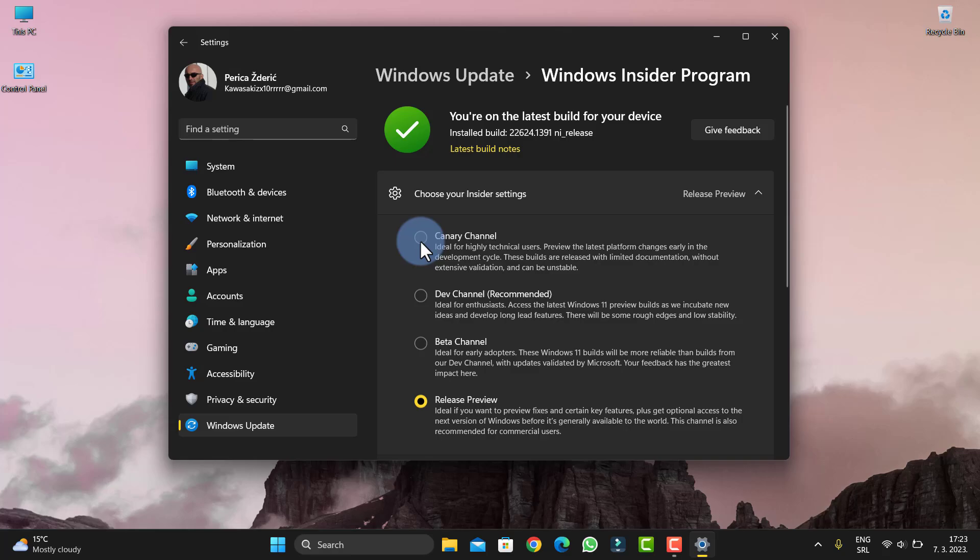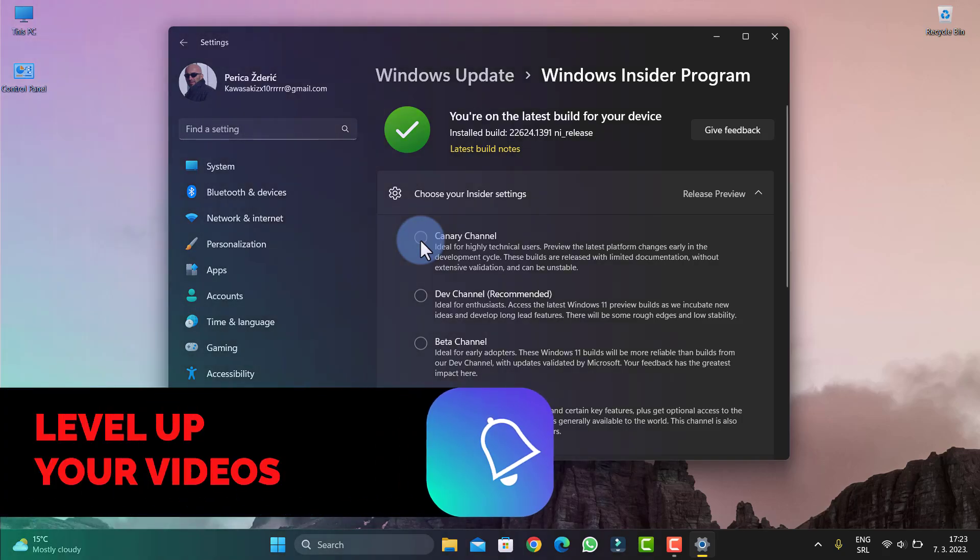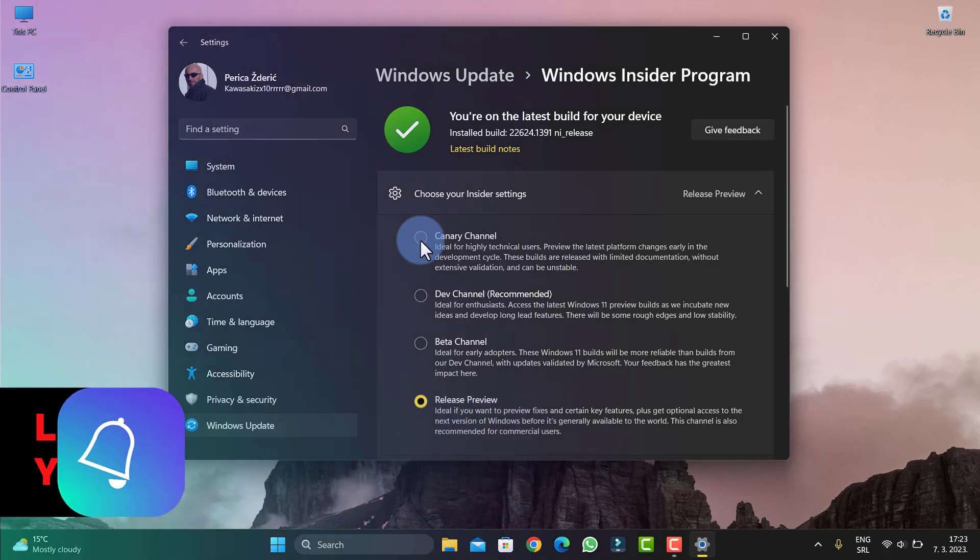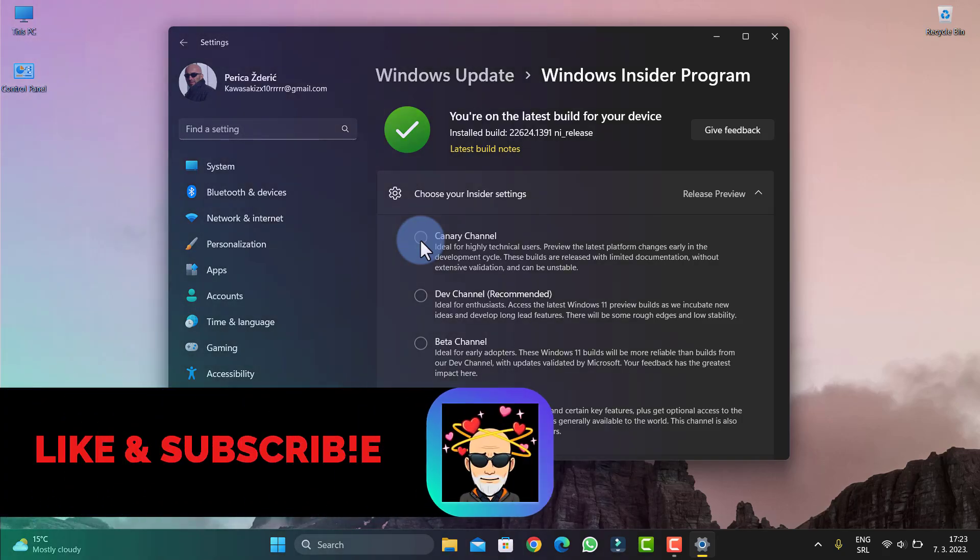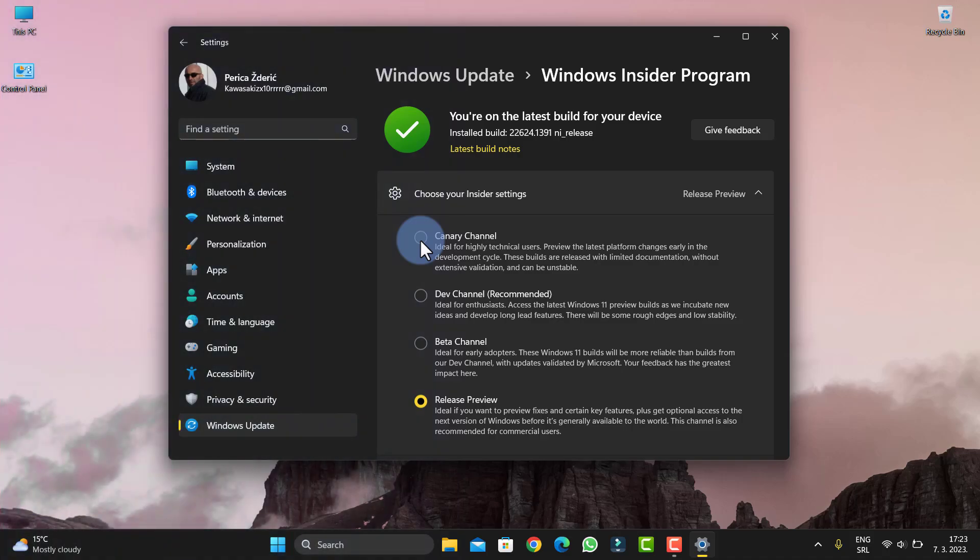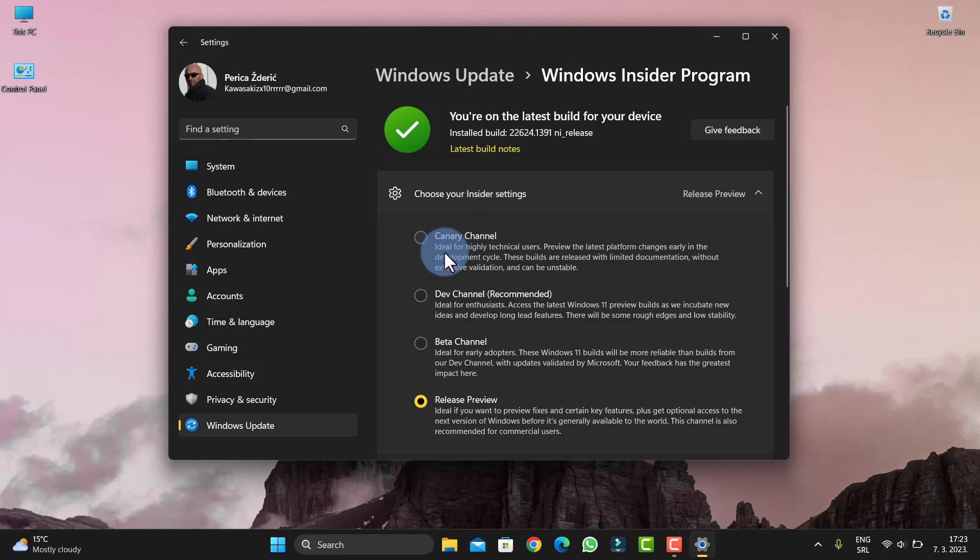Canary will be unstable, of course. It will have long-lead features and new updates every week—one, two updates.